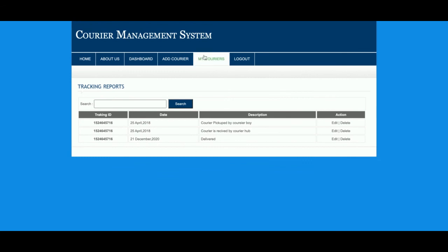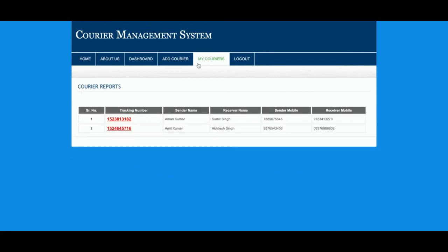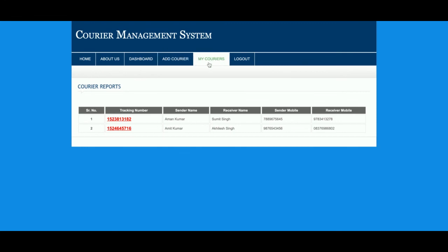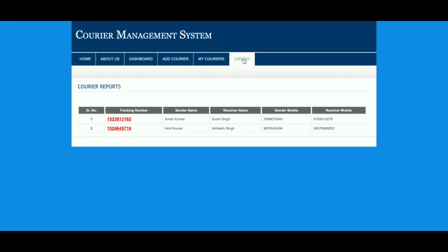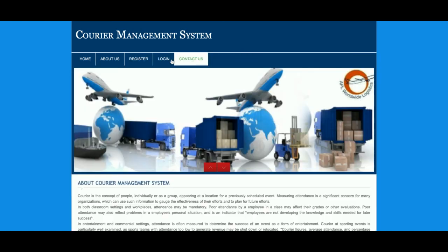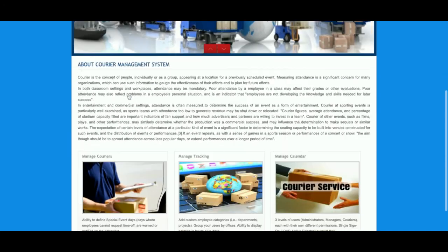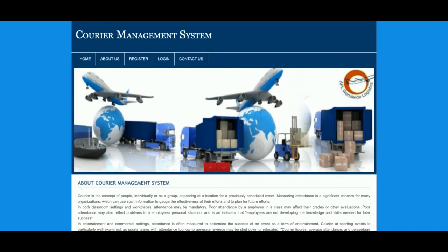Once you click on the ID, you will be able to see the tracking details. You can notice the menus are different — in the admin panel there was Administrator, Access, and Report, whereas in the customer panel you see Add Courier and My Courier. Once you logout, those menus will not be displayed.